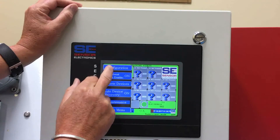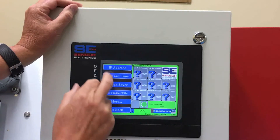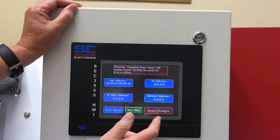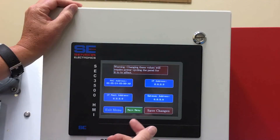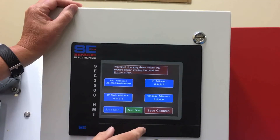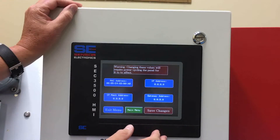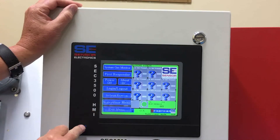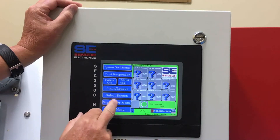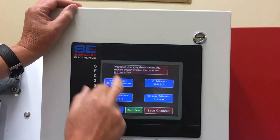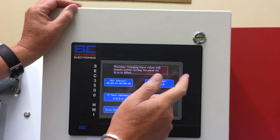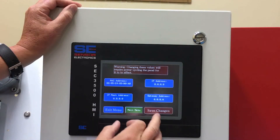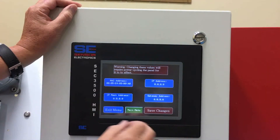If we go back up to configuration, through this menu structure you can add an IP address to the HMI panel. The HMI panel has an Ethernet port on the back side. You work with your IT person to program in the IP address and the gateway, then save those changes. After programming them in, you press the button, enter all the correct information, save changes, and that will reboot the panel.